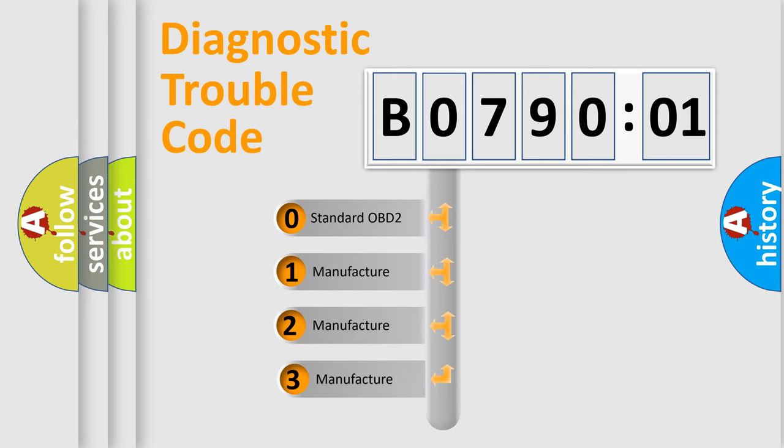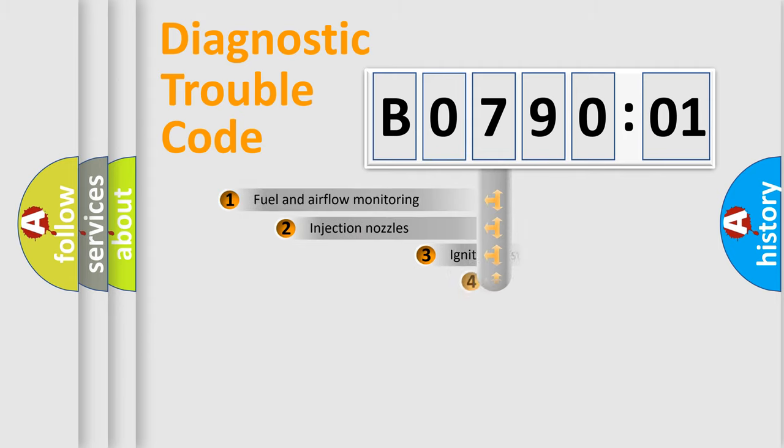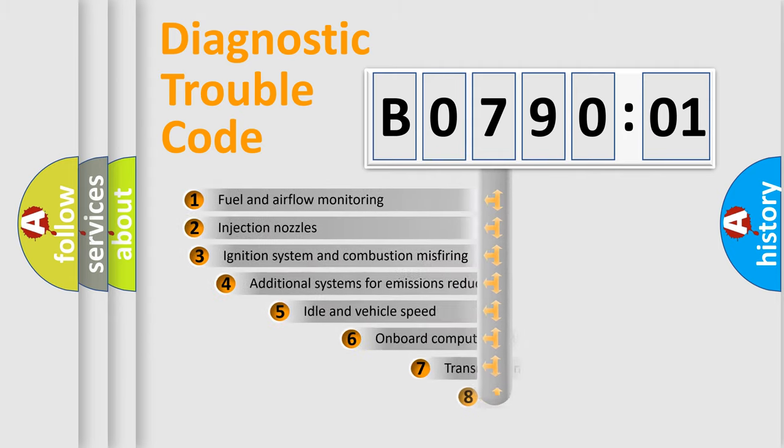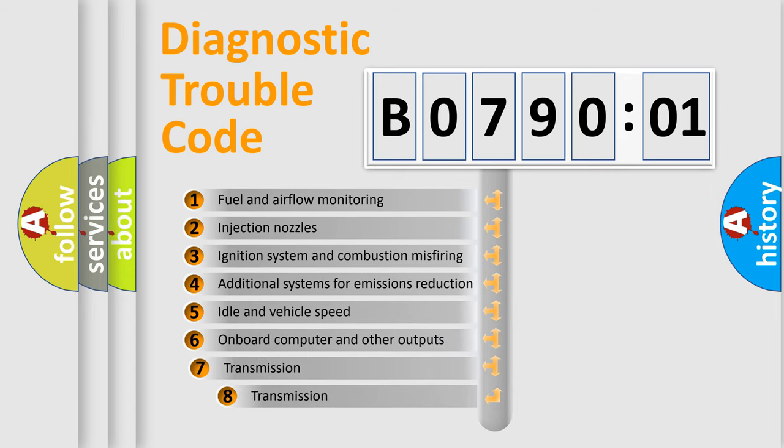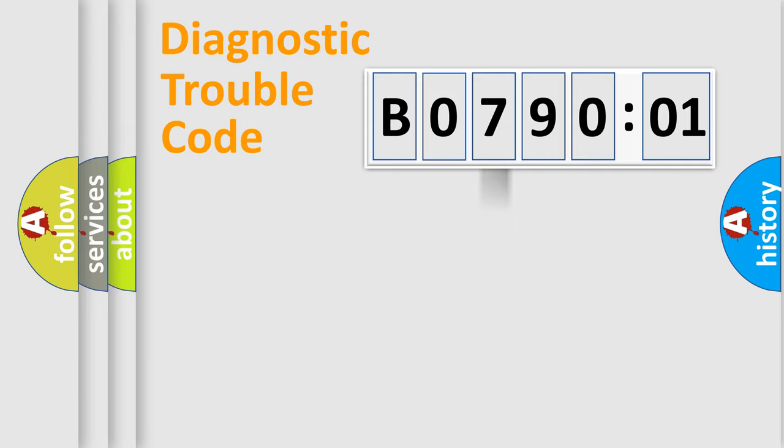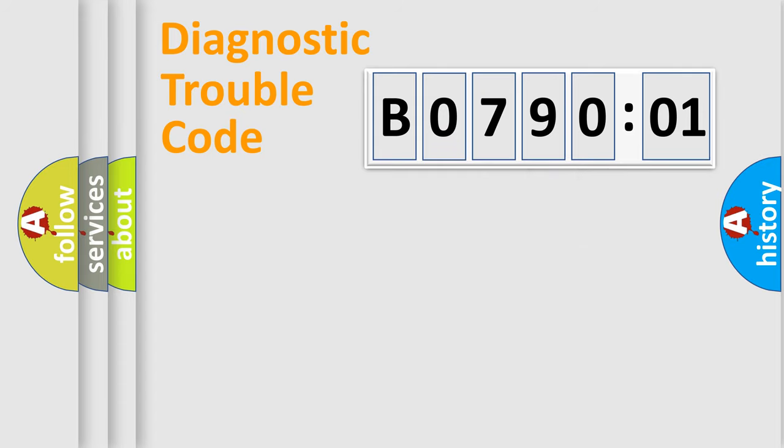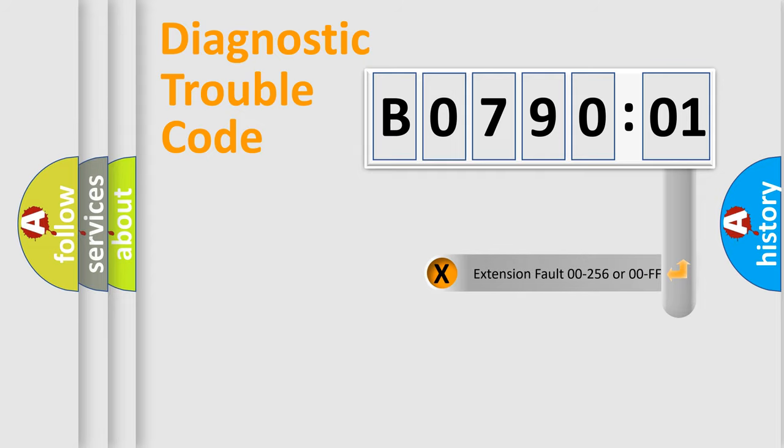If the second character is expressed as zero, it is a standardized error. In the case of numbers 1, 2, 3, it is a manufacturer-specific expression of the car-specific error. The third character specifies a subset of errors. The distribution shown is valid only for the standardized DTC code. Only the last two characters define the specific fault of the group. The add-on to the error code serves to specify the status in more detail.